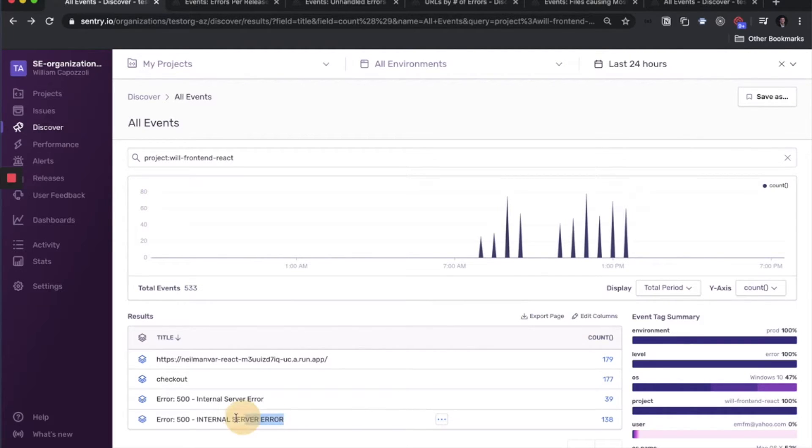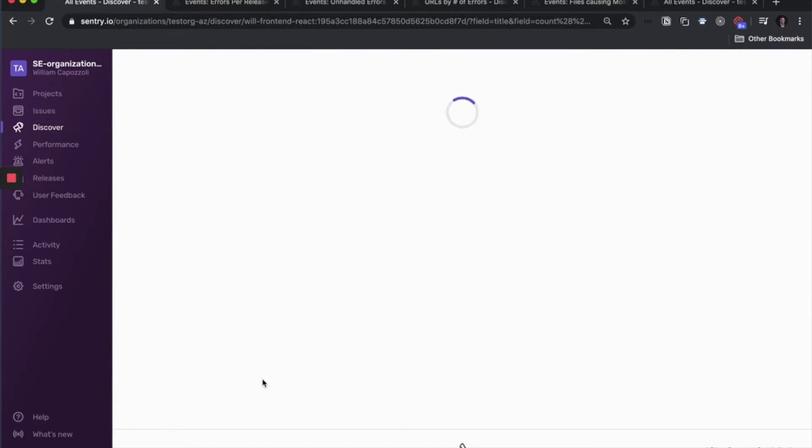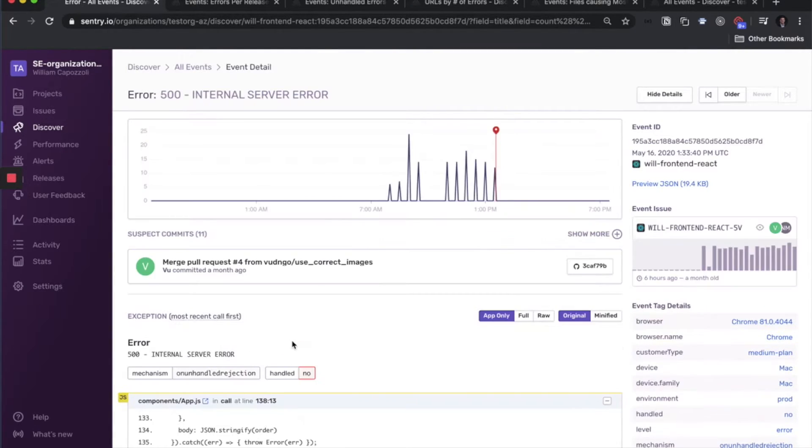So another way to see these 138, if you don't want to retain the table view, and you want to see maybe the stack trace of some of those, then click View Details. And now we're on the Event Details page.